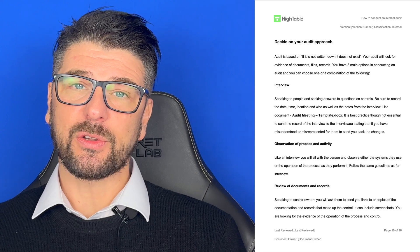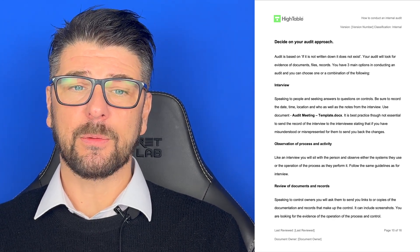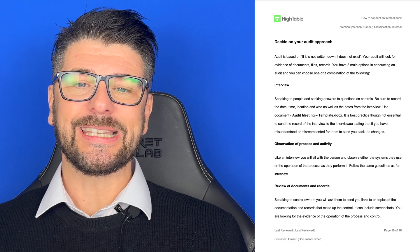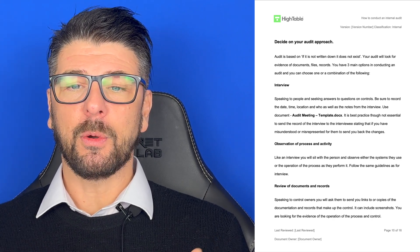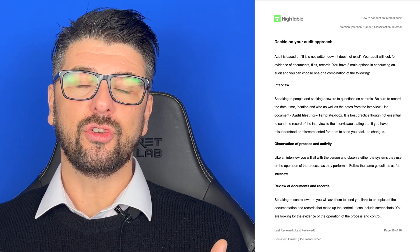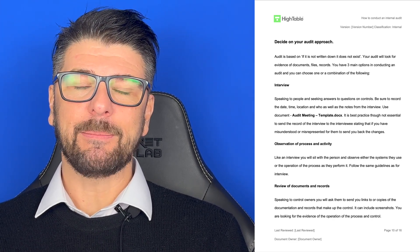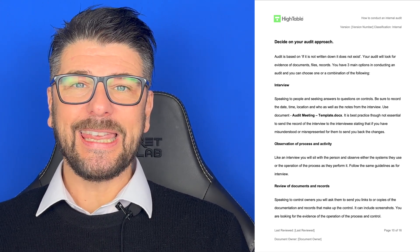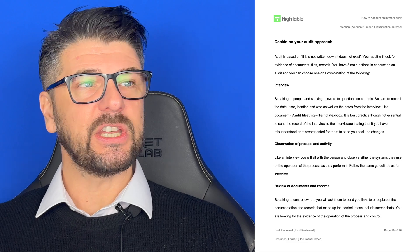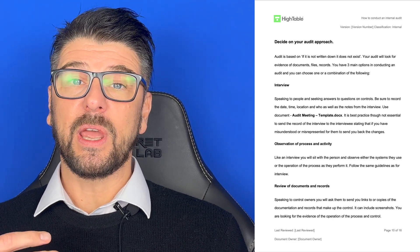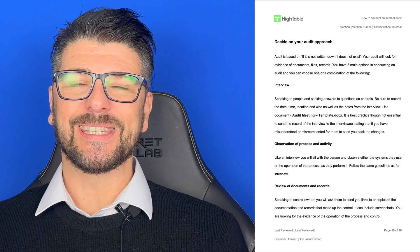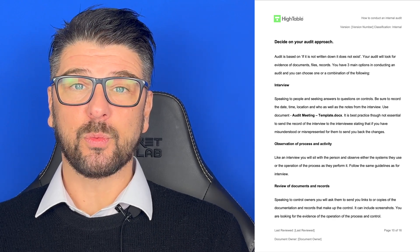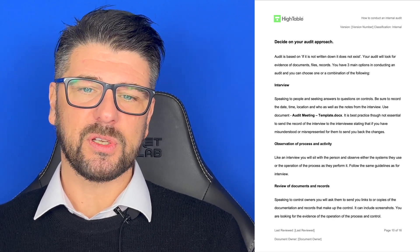The second approach is observation of process or activity. You sit with the person and observe either the system they use or them operating the process as they perform it. Follow the same recording guidelines as the interview. You're taking documentation, understanding what the processes are, and then getting them to conduct that process to show you it is working.